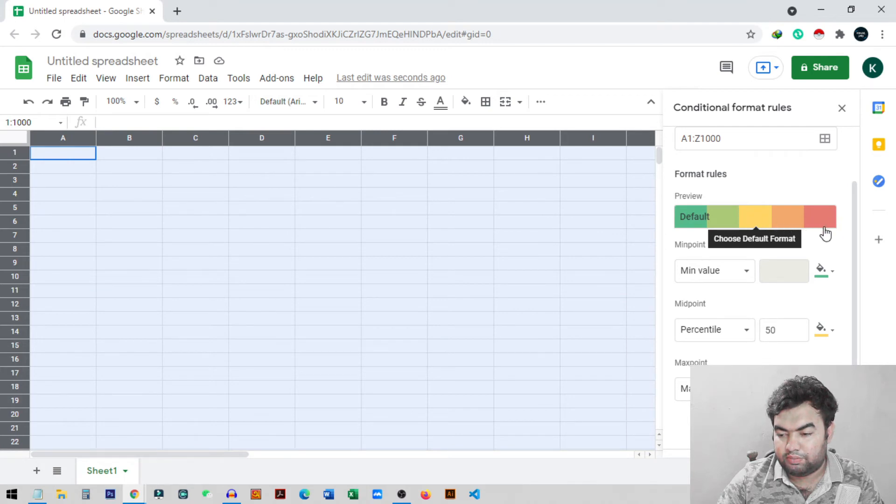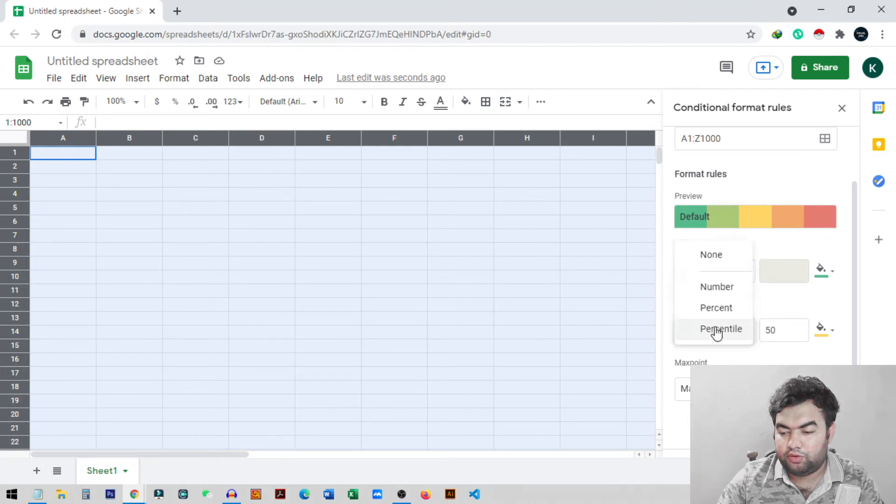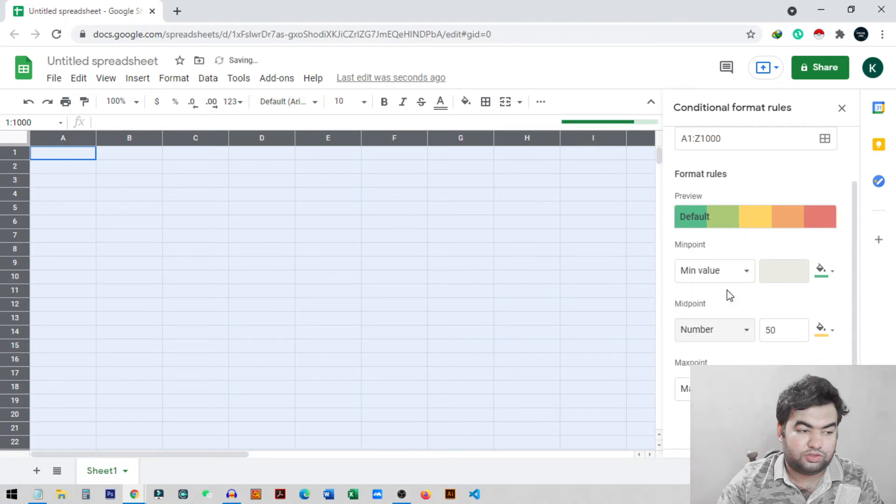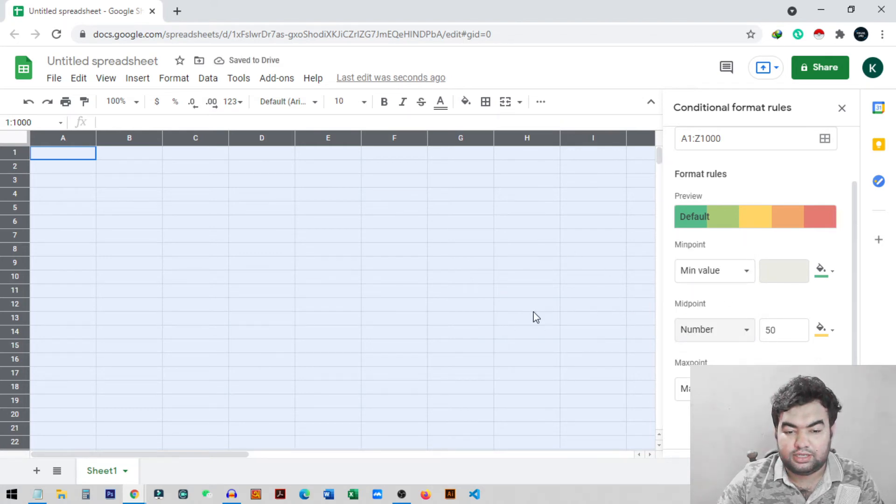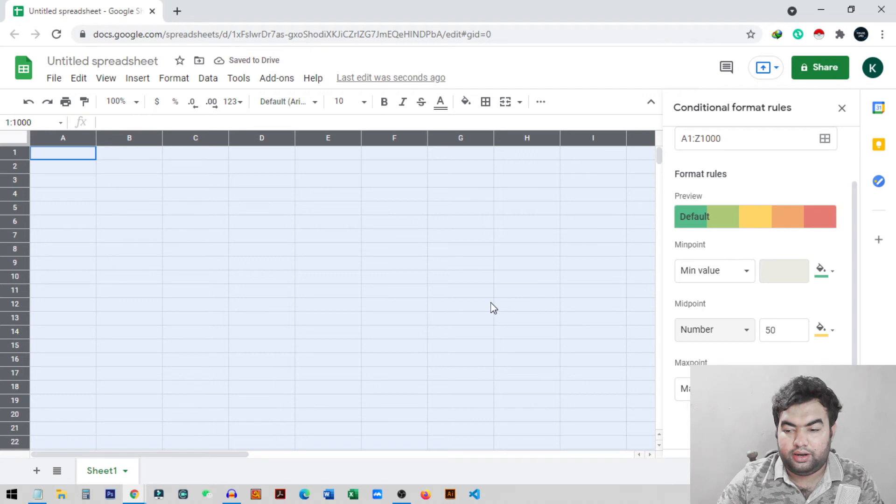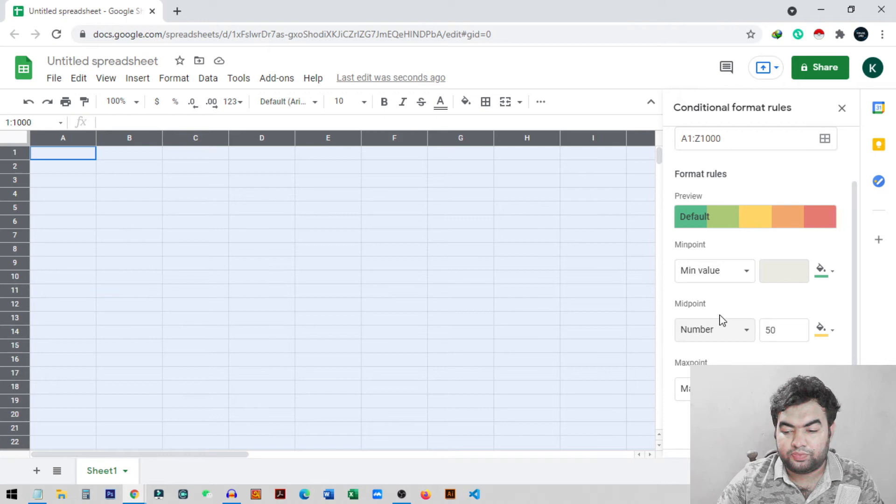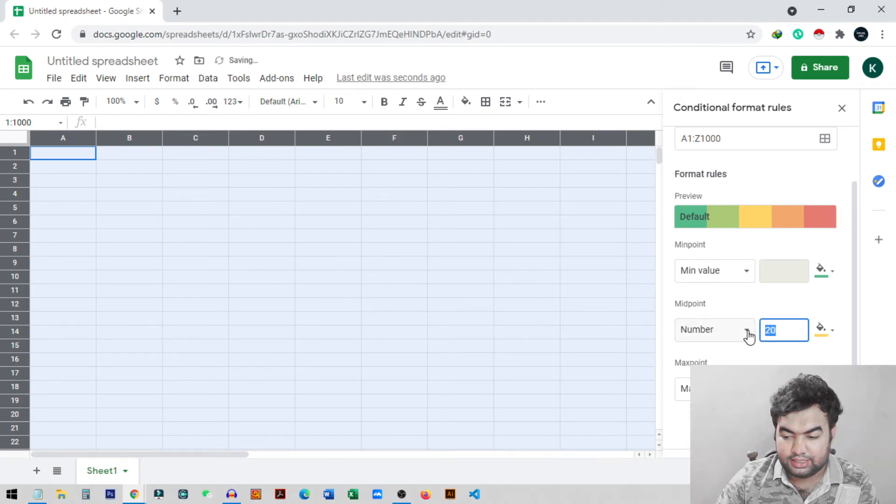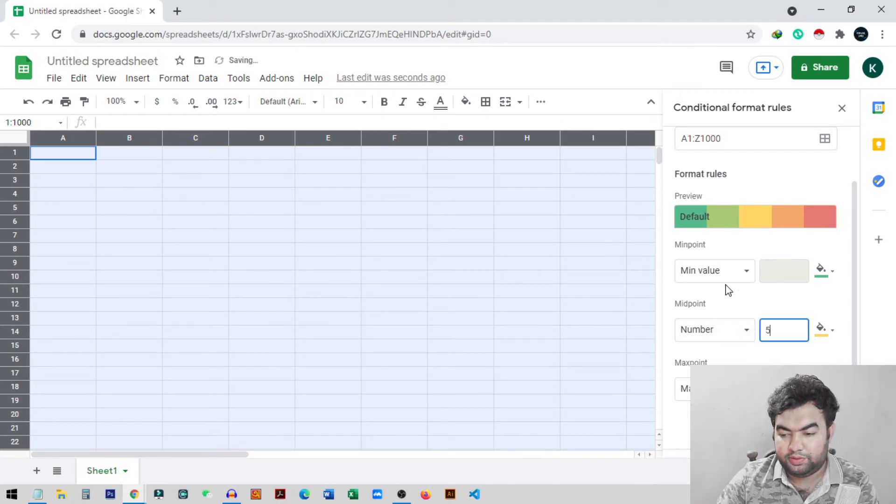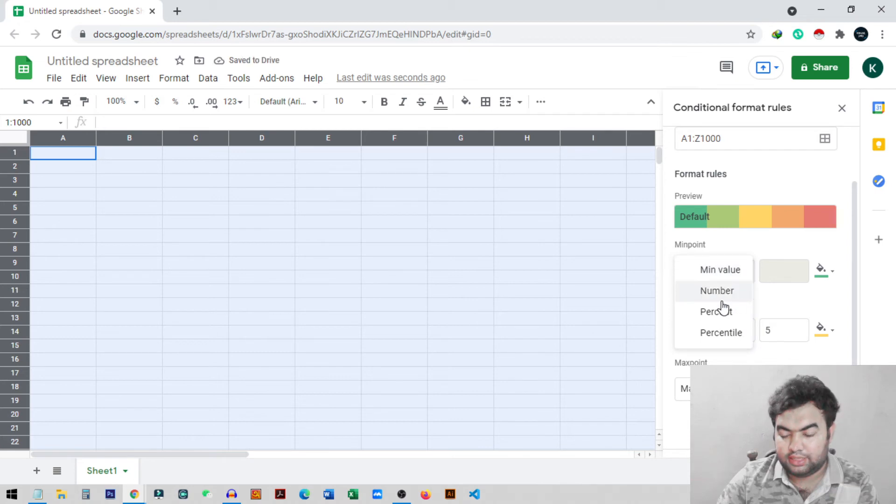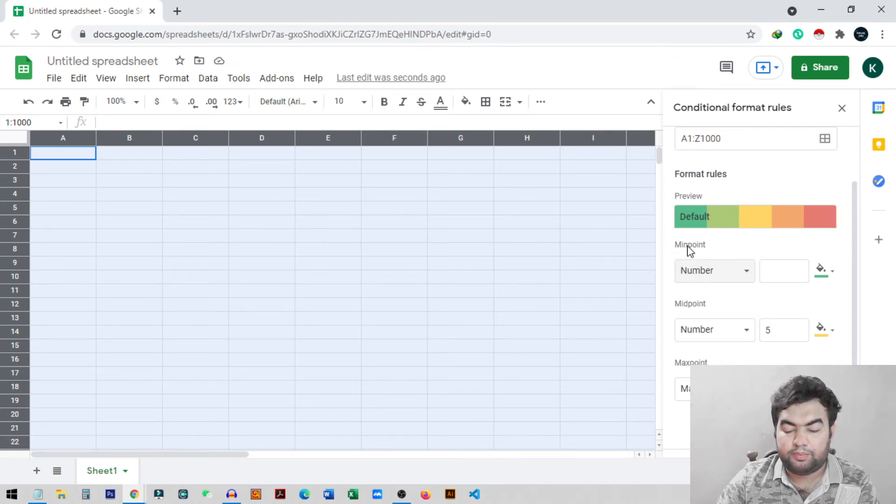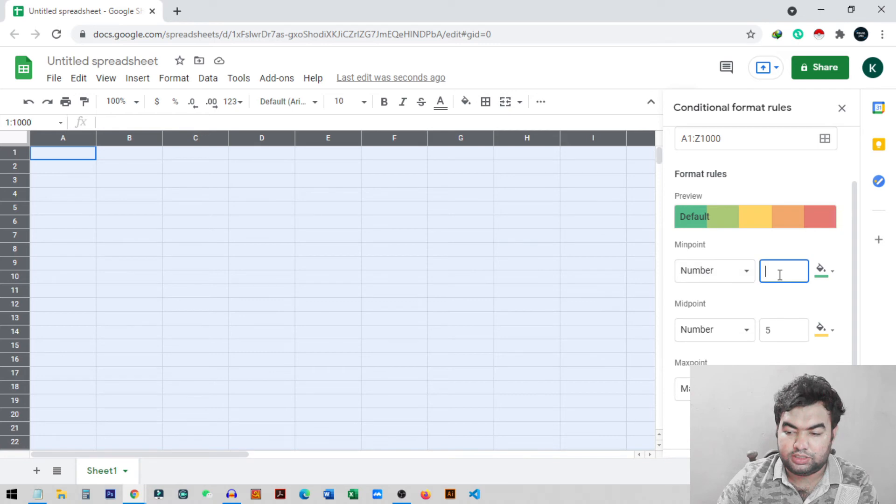We will go here to the percentage and change it to numbers, as we want to set the color based on numbers. Like we need 100 to a color, 200, 300, 400, different colors we want to use. This is our midpoint, and I'll set it to five.